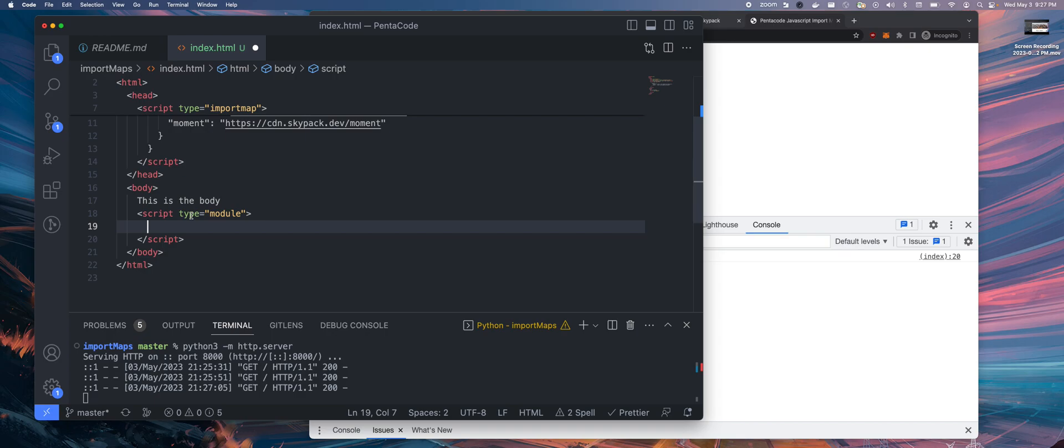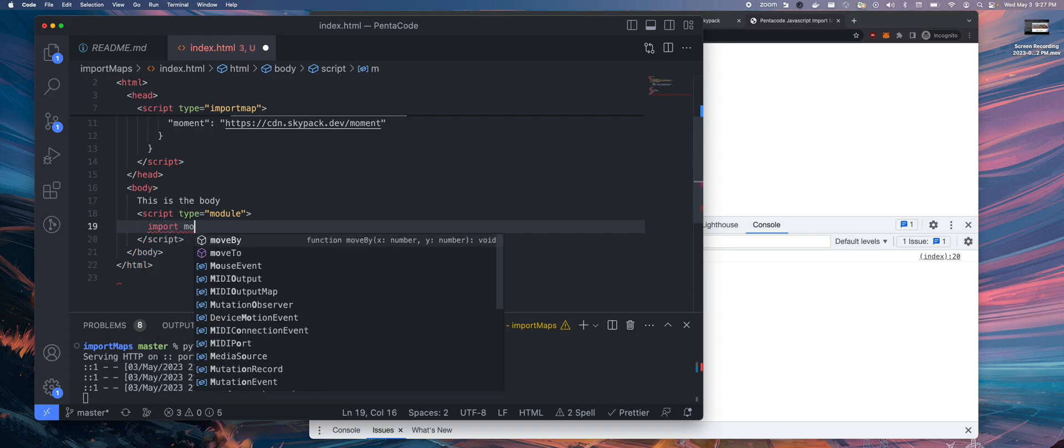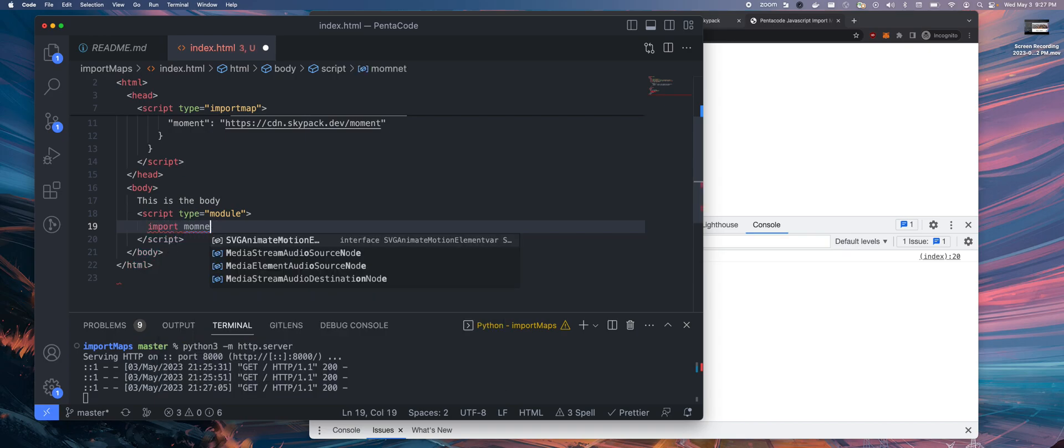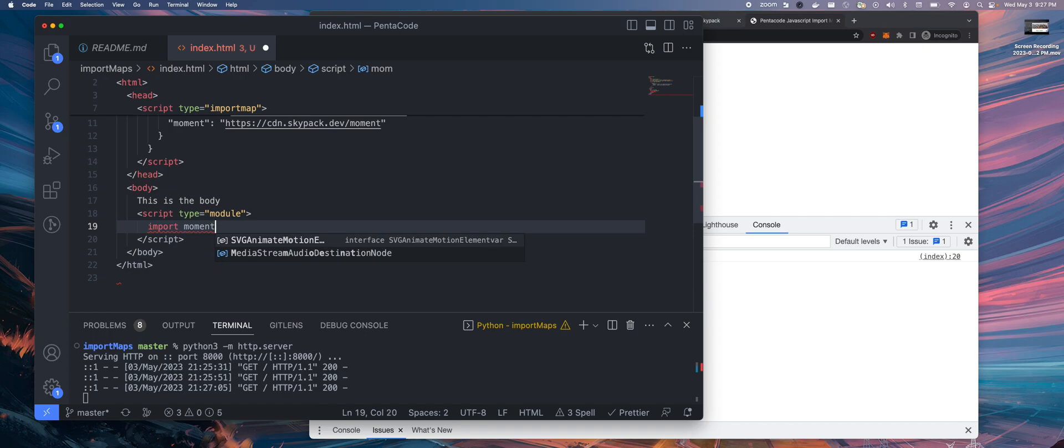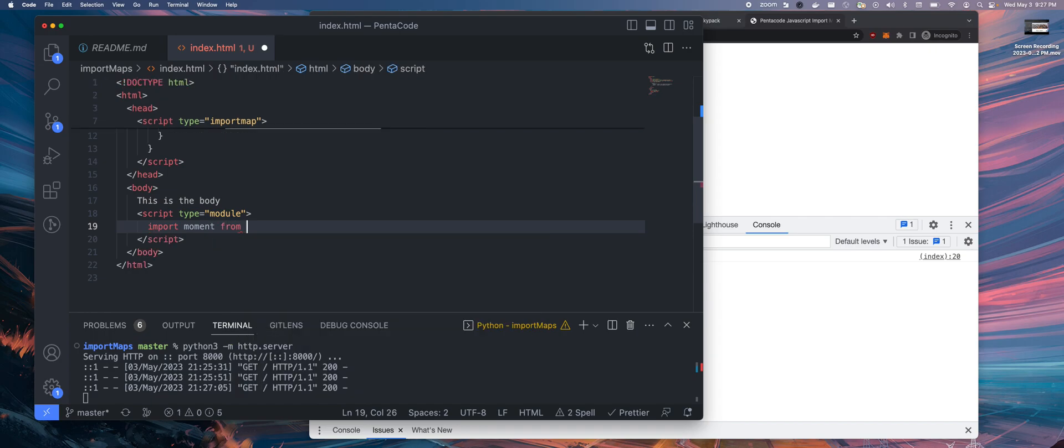In here, you actually write the same code. So you do import moment from moment.